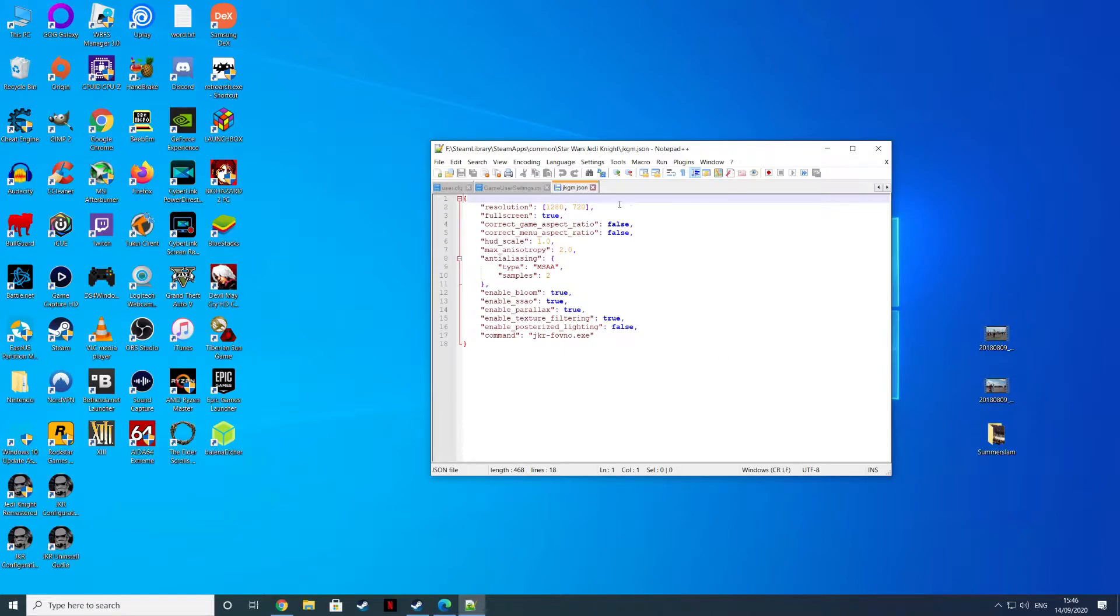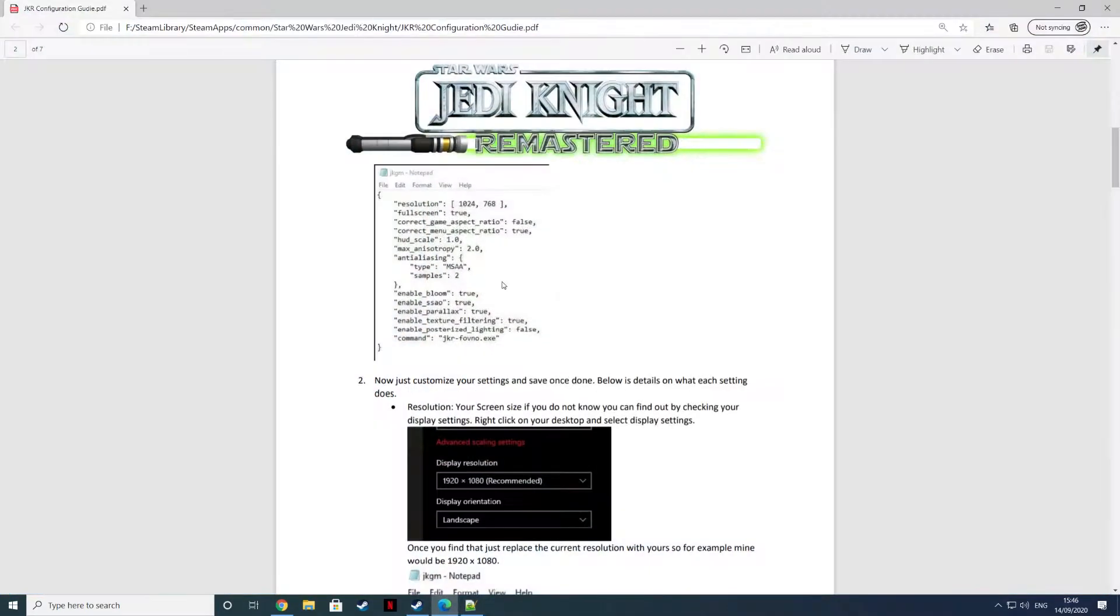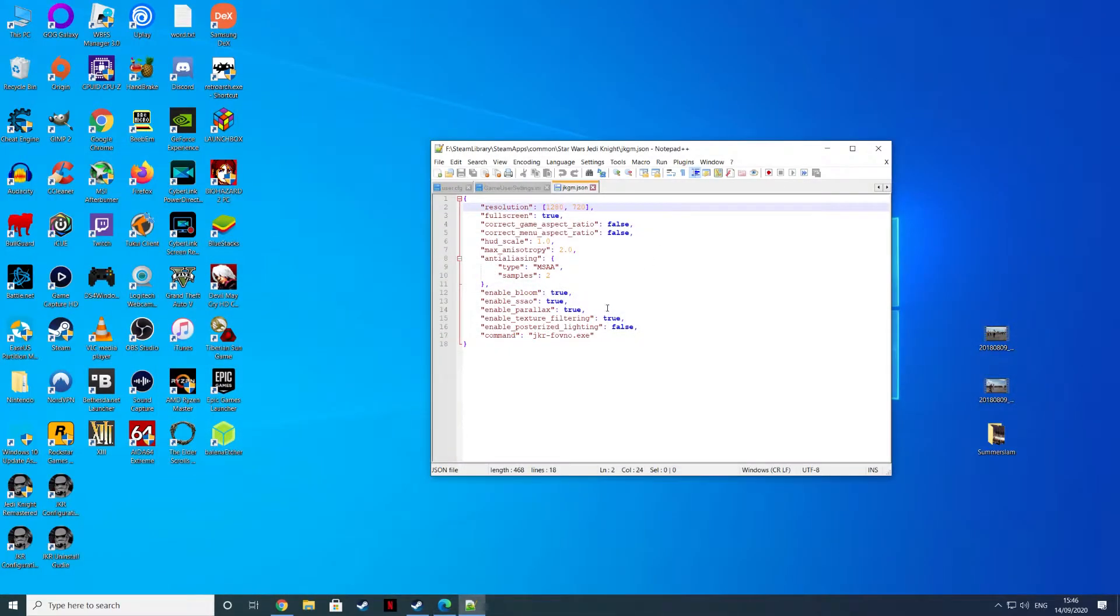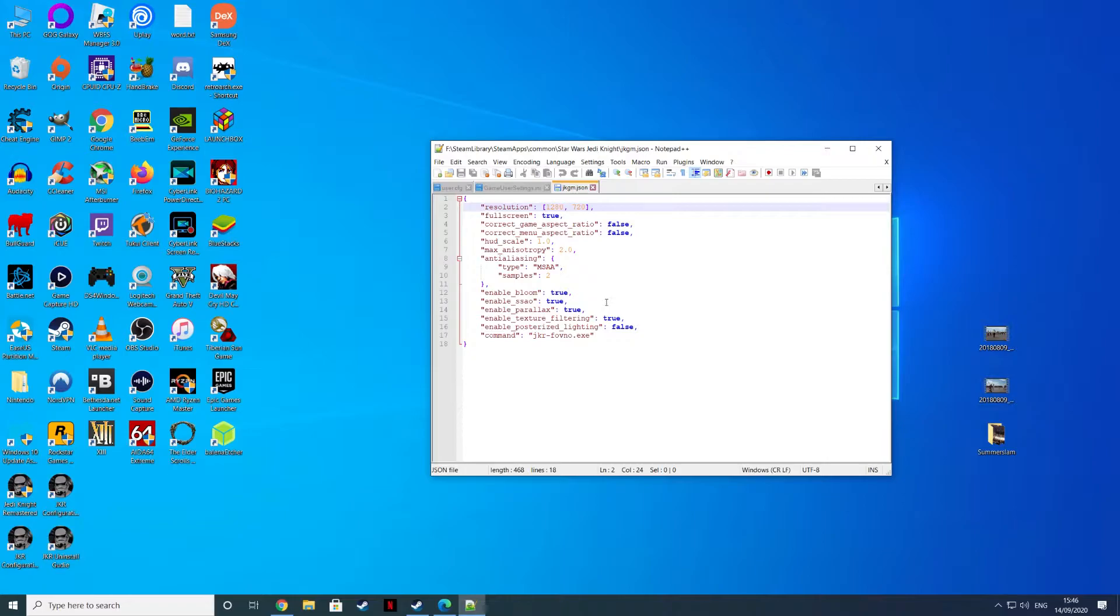For resolution here, select your monitor's resolution. It tells you in the guide to change it to 1920 by 1080. I've had issues with this. My monitor resolution is 2560 by 1440, and I've found that the highest resolution I can get is 1280 by 720.